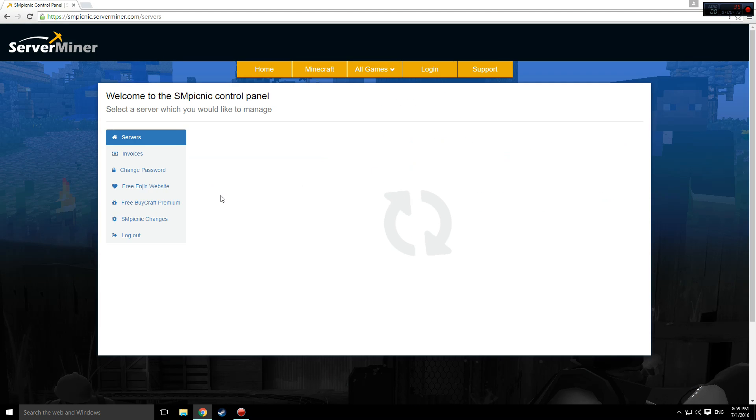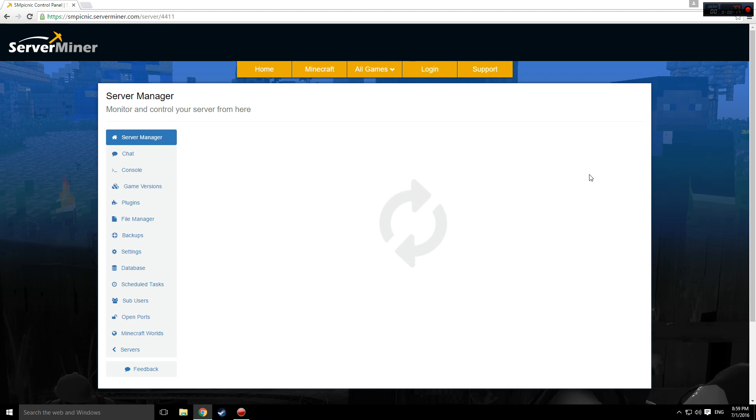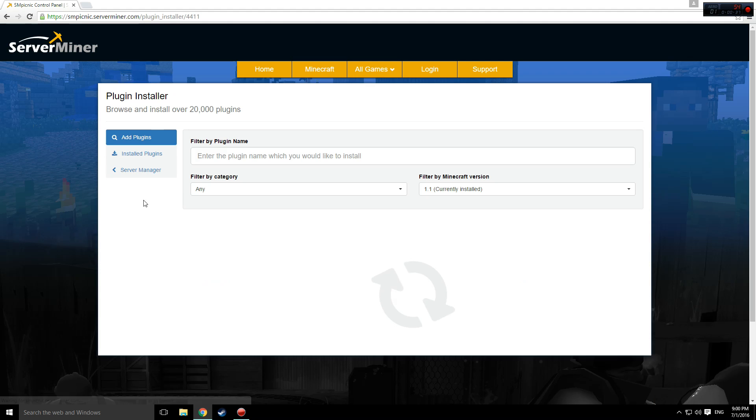If the version of Minecraft you're running is not CraftBucket, you should install either CraftBucket or Spigot. Alternatively, you can install MCPC or Cauldron for compatibility with Forge plugins as well as CraftBucket.